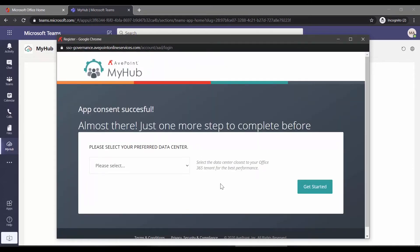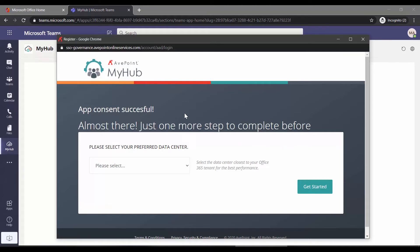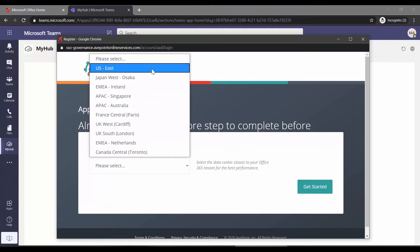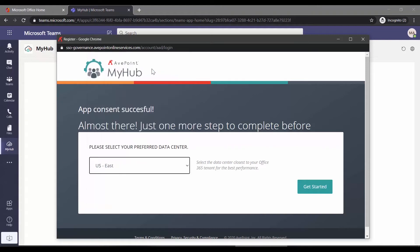If you are an existing AvePoint Cloud customer, this screen will not appear. It will already know what data center you've previously selected. But if you're a standalone customer loading up MyHub, essentially the first AvePoint Cloud product you're trying, click the drop-down arrow, pick an appropriate data center, and then click Get Started.